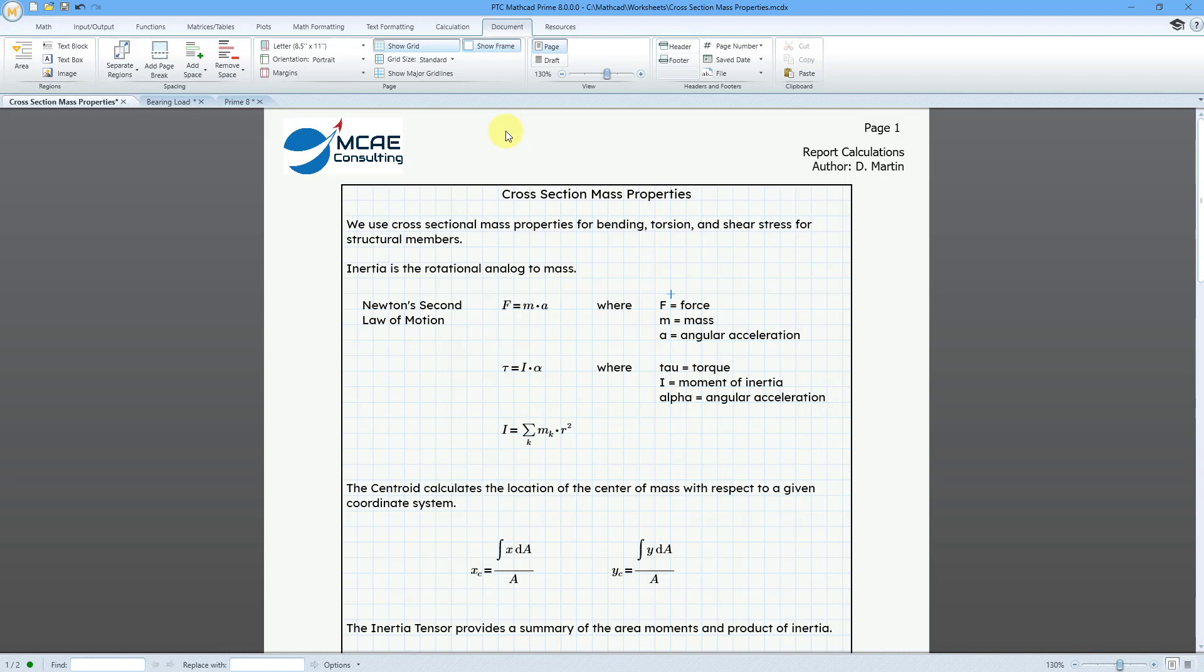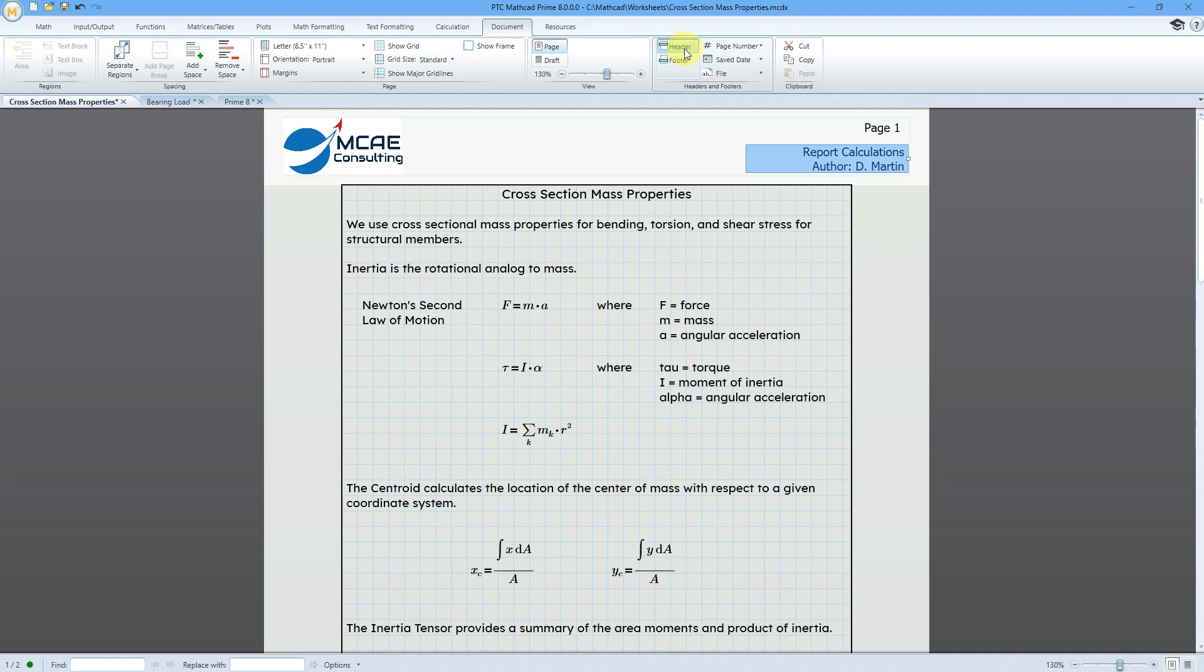And this frame will also print out if you were to print your worksheet. So it's a nice way to put a little graphical control around your calculations.